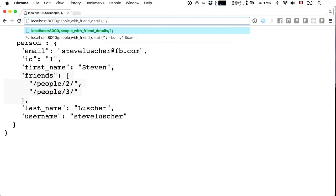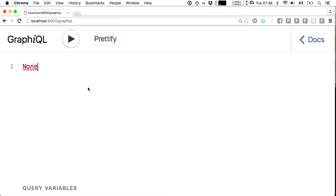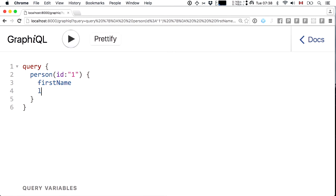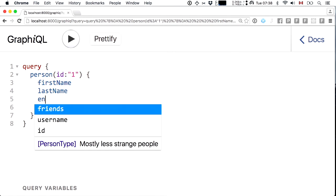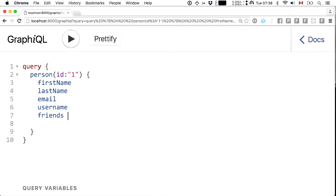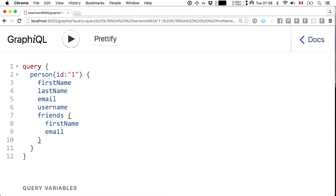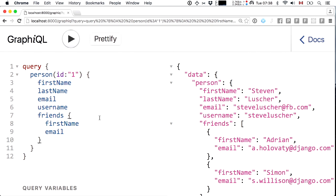Some of you are chuckling because you know that as time goes on, this can lead to an explosion of custom endpoints that we'd rather stay away from. Wouldn't it be awesome if instead we could create a query for a person with ID one, ask for specific fields like first name, last name, email, and username, and dive into their friends and pick only the first name and email?